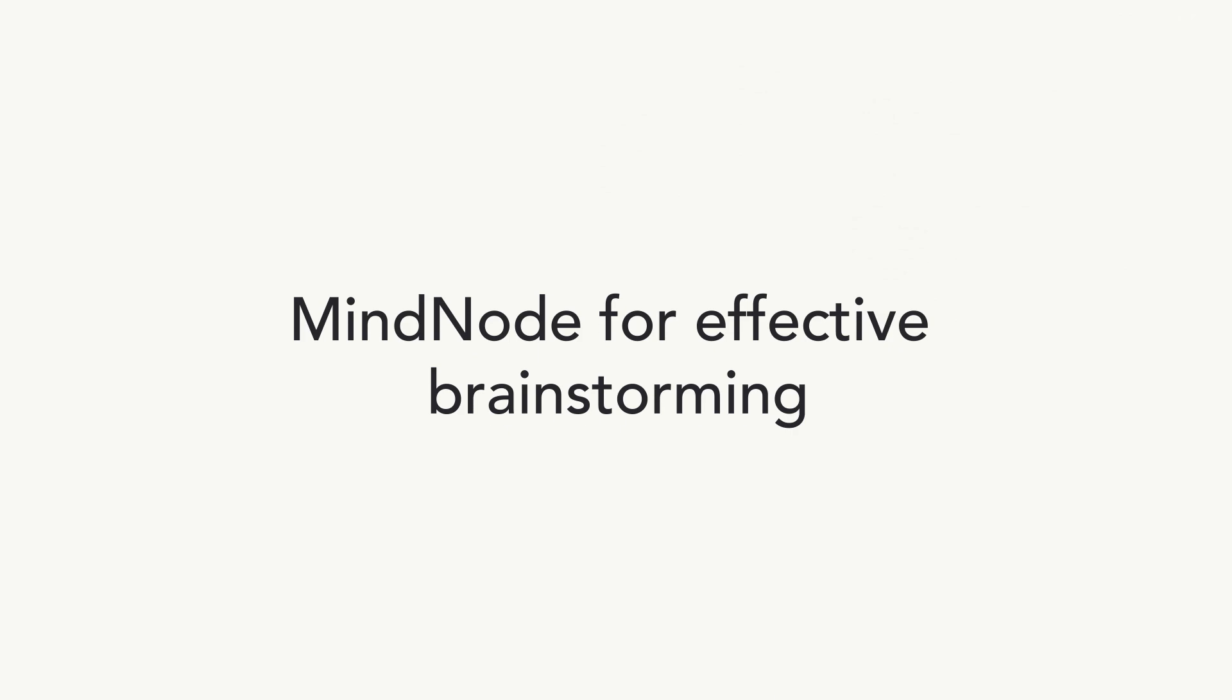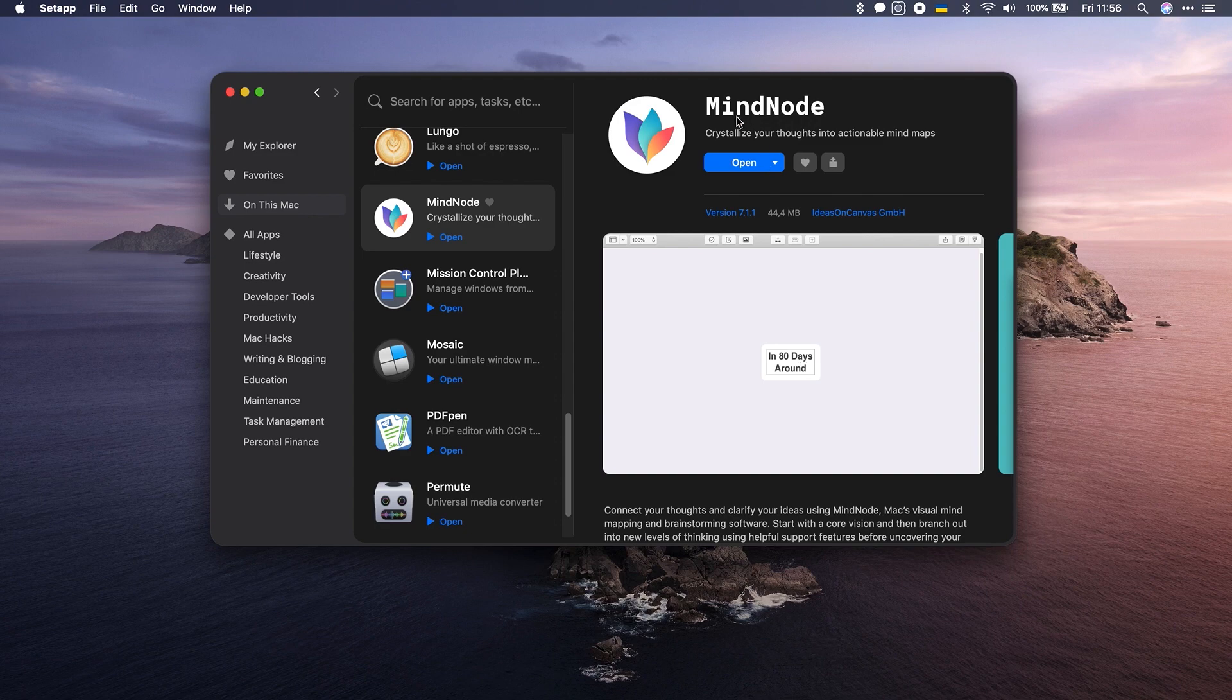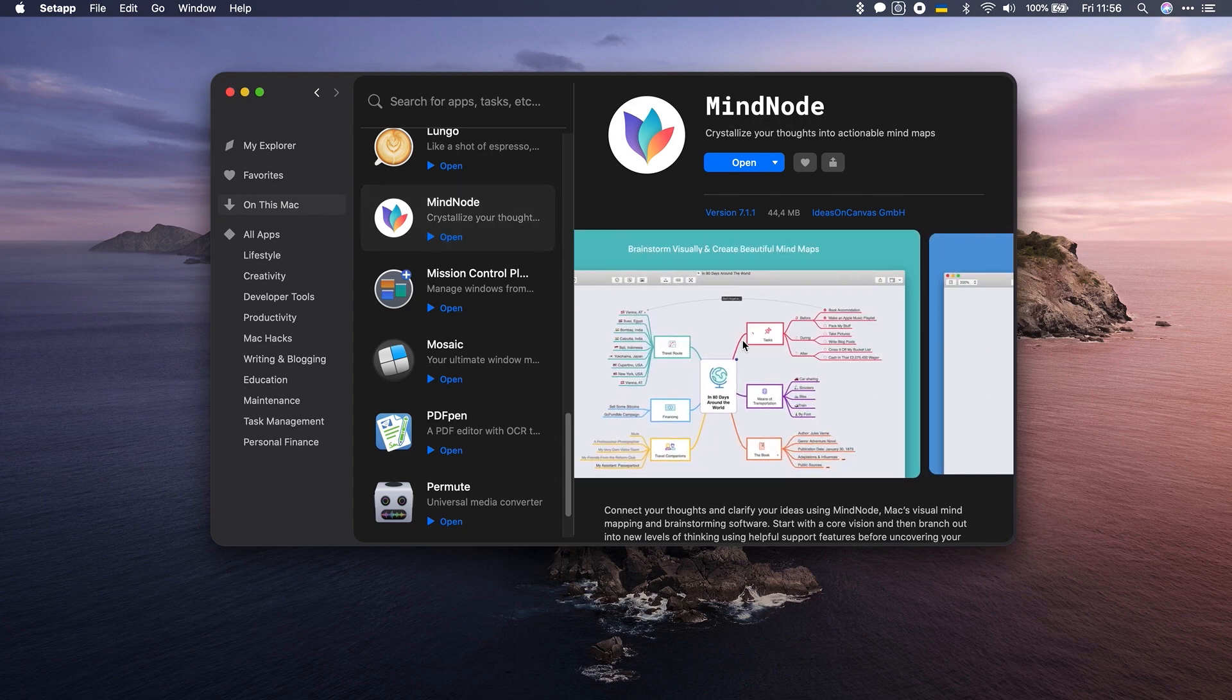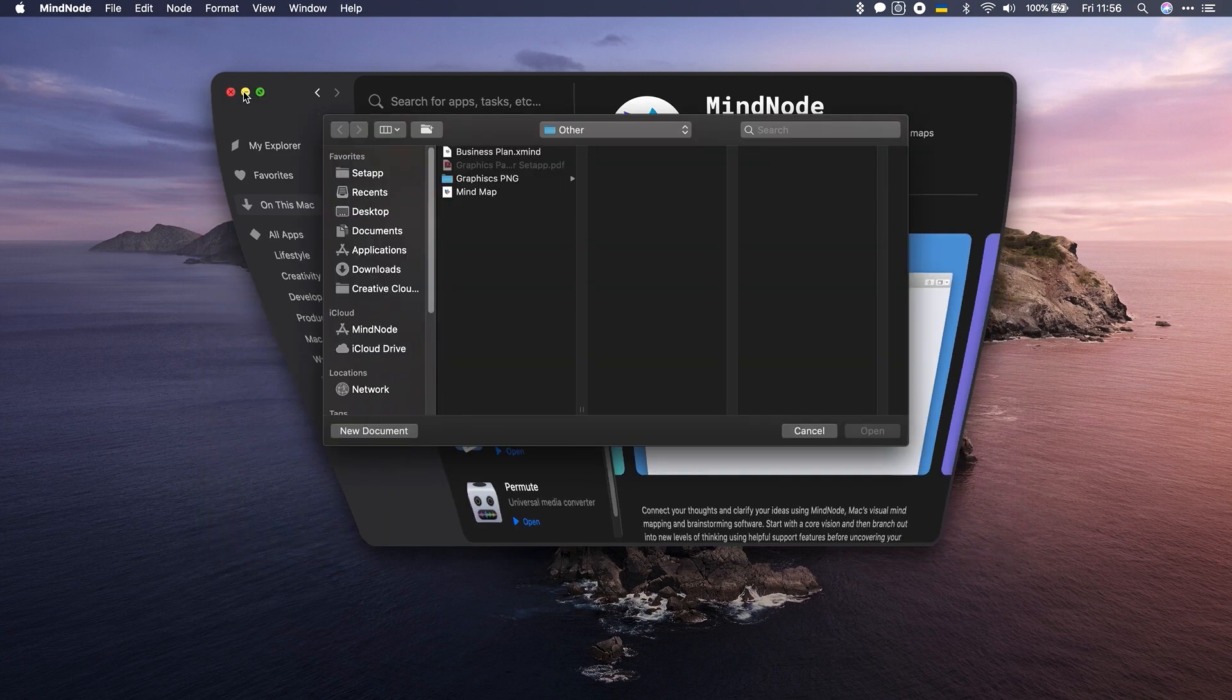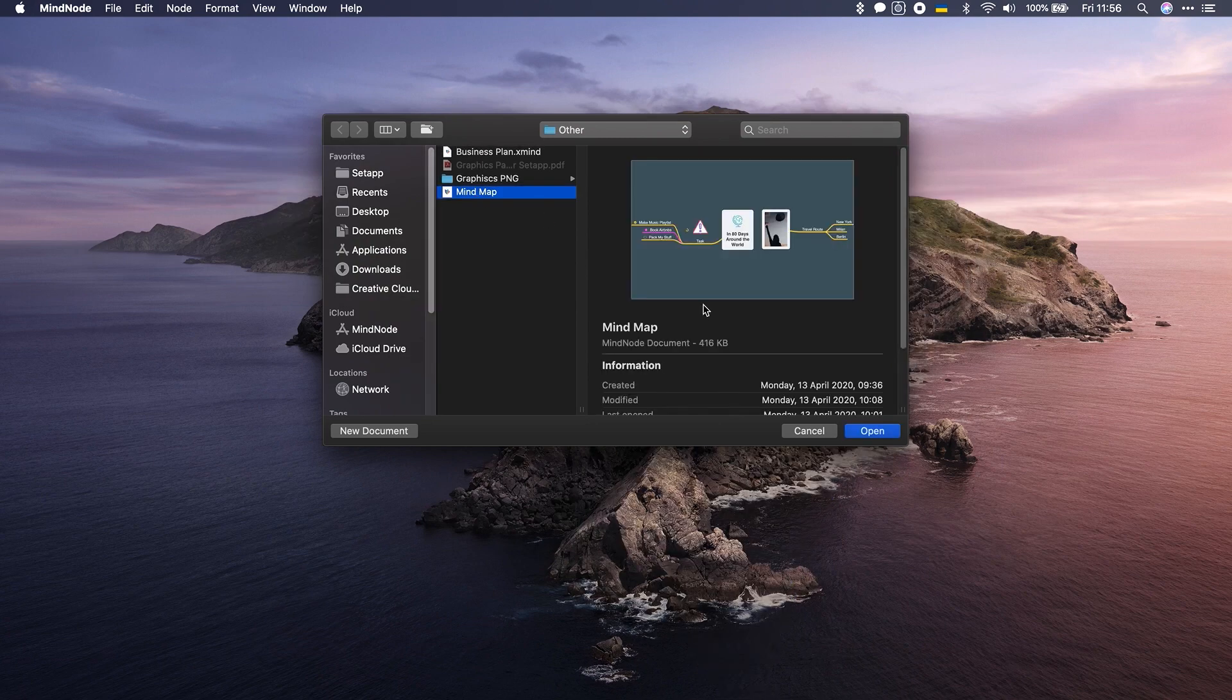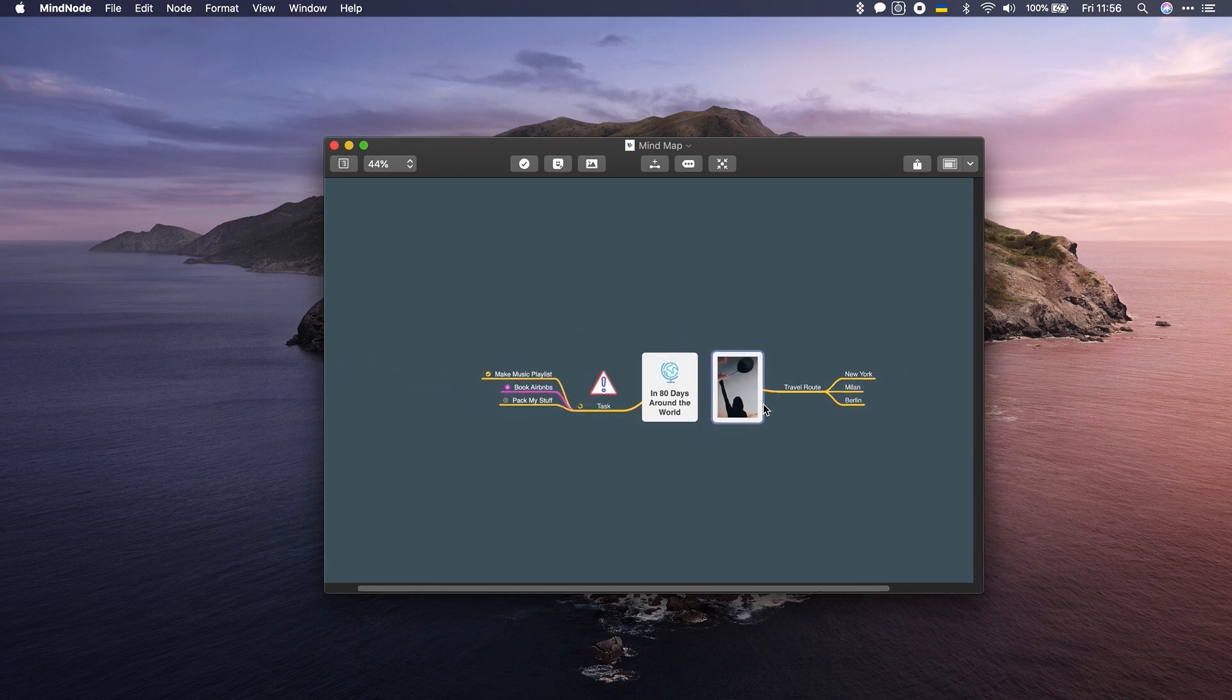MindNode. This is one of the best mind mapping tools I've seen so far. Even if you don't really do mind mapping, I encourage you to check it out. I've done some homework and I want to show you right away what mind node maps look like. So, let's just find the file, click open, and here it is.